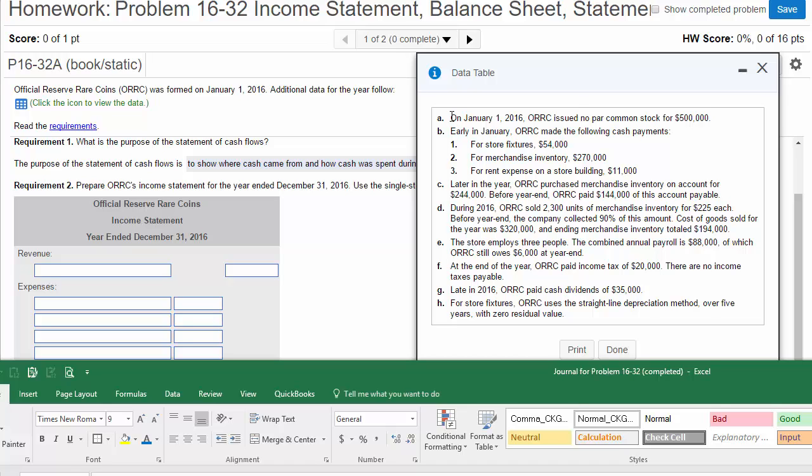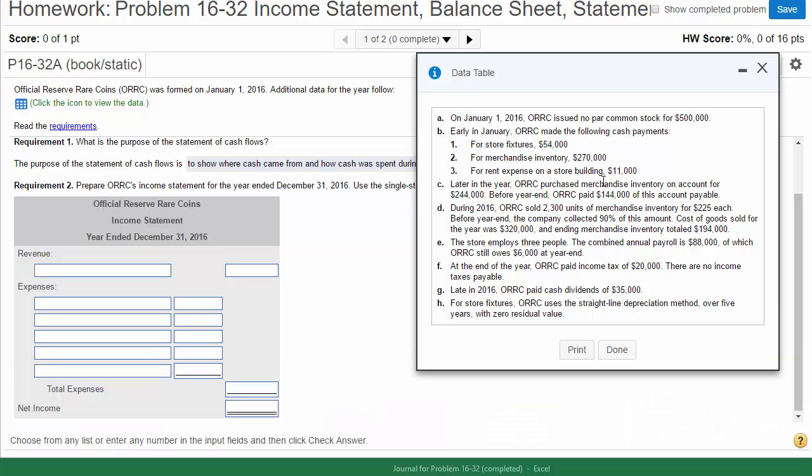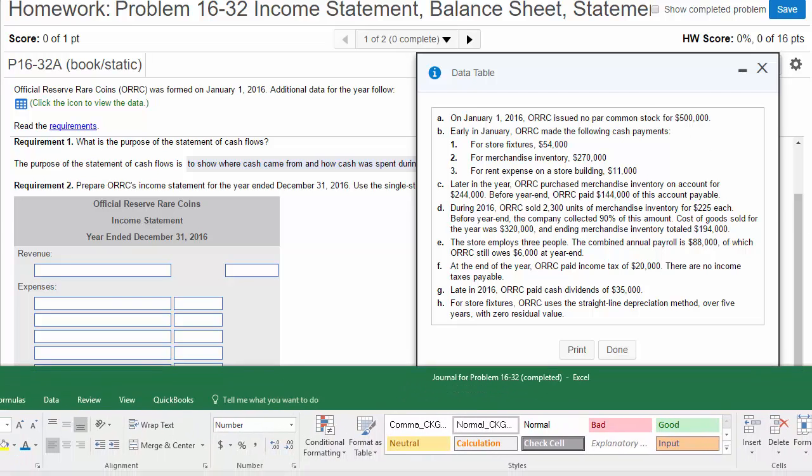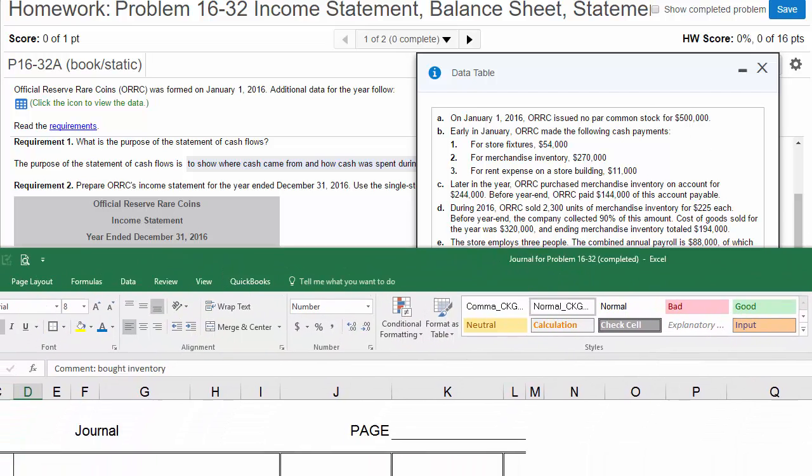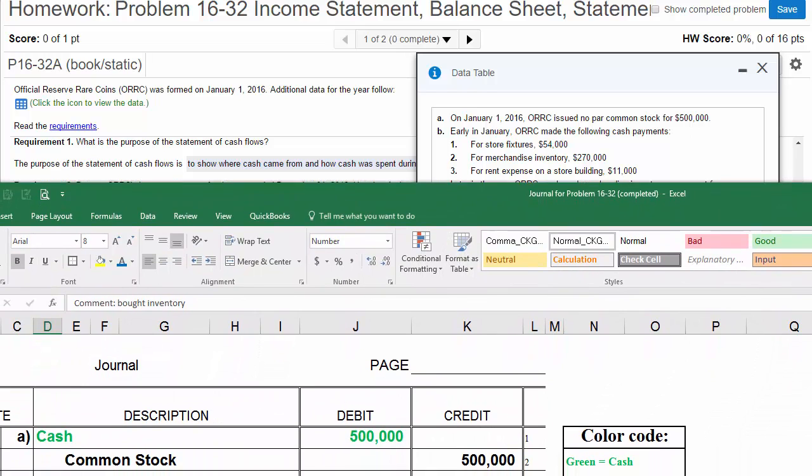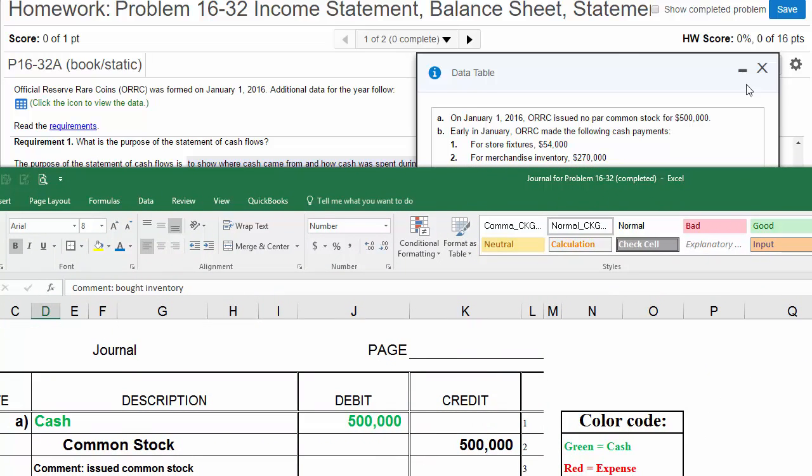On January 1st, remember this is a new company. It says it was formed on January 1st. They issued no par common stock for $500,000. If we're issuing common stock, we know we're receiving cash. So in the journal, for transaction A, I've recorded cash going up, common stock increasing, $500,000. It says it's no par common stock, so there is no paid-in capital in excess of par.